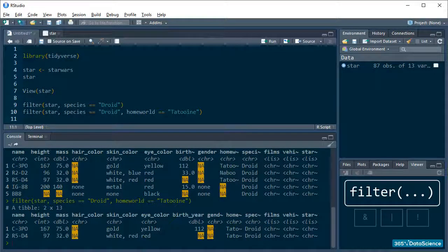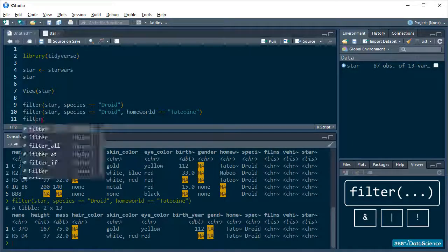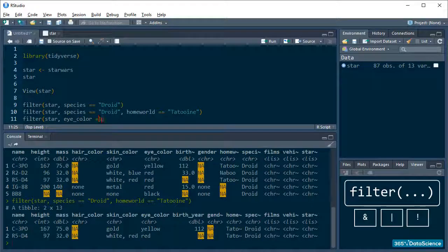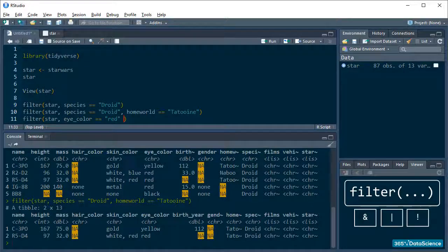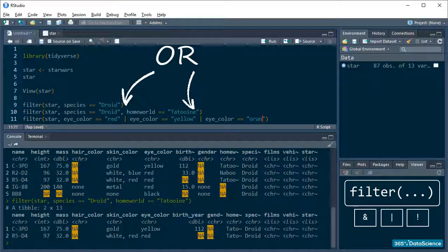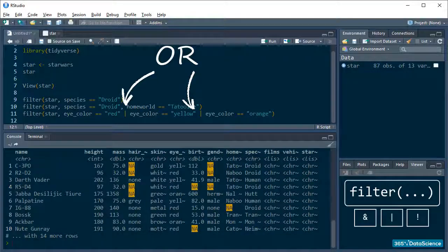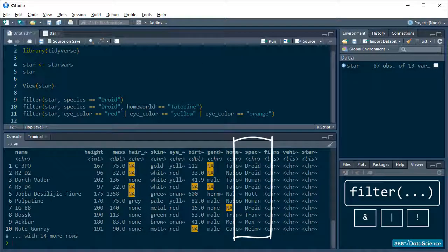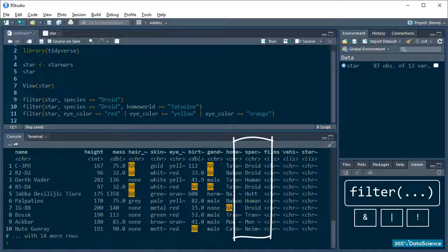Filter also works with logical operators. So, for example, I can call every character that has red, orange or yellow as an eye color. Okay, the majority of these aren't human. Hmm. I wonder if there are any more humans with weird eyes apart from Darth Vader and Palpatine.